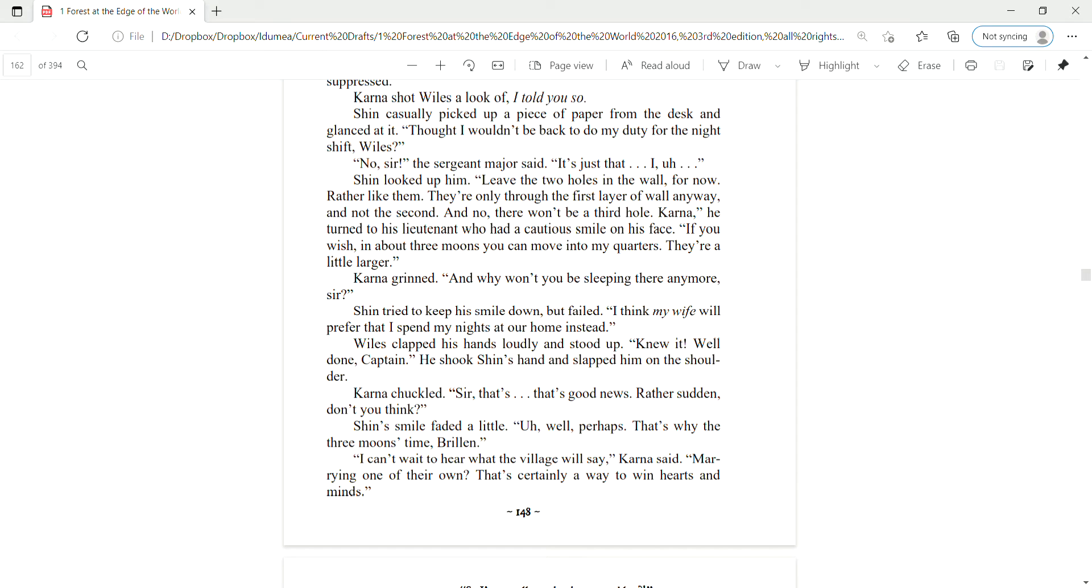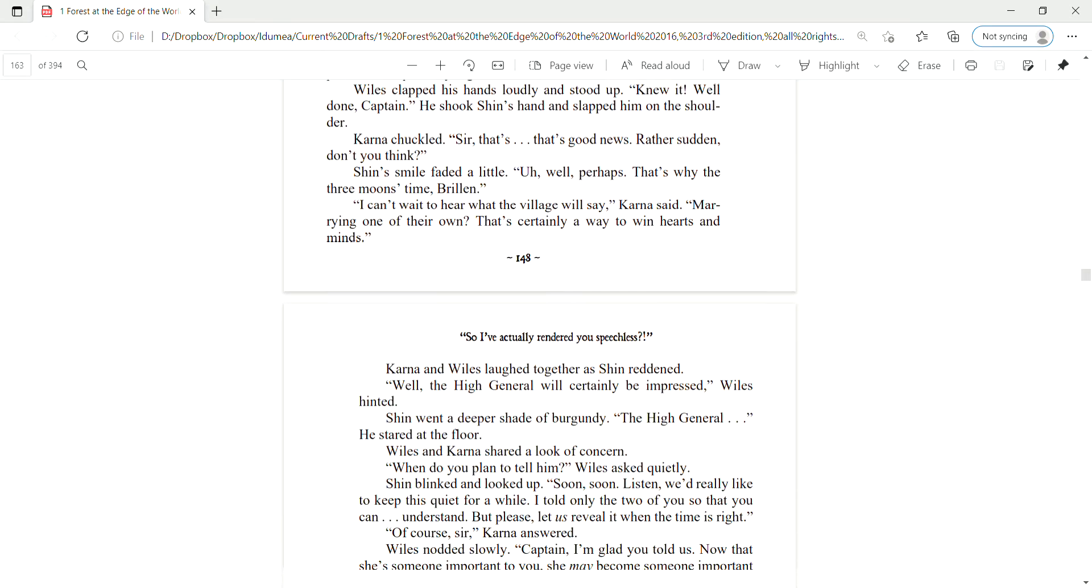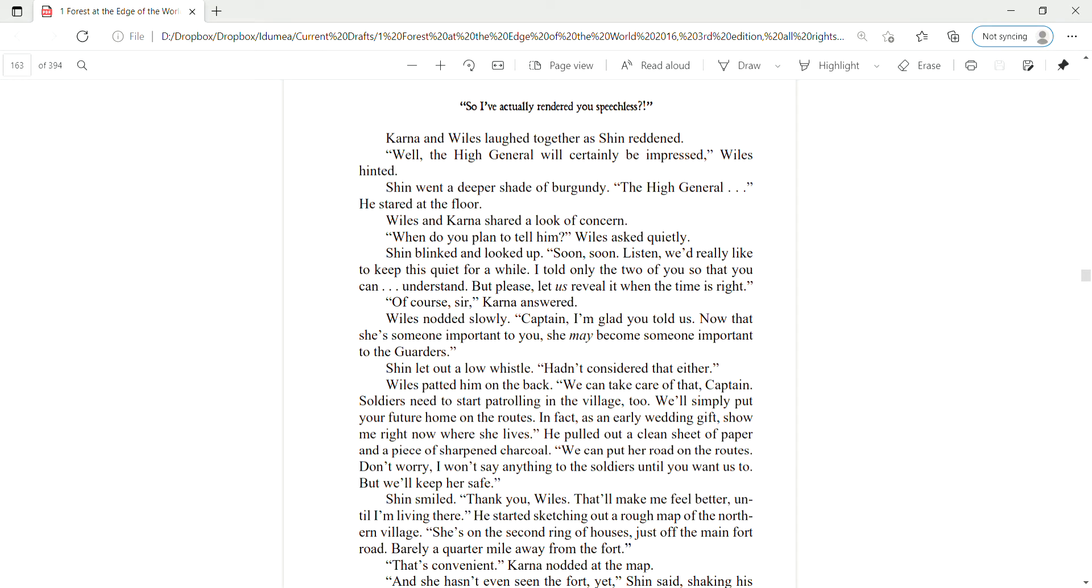If you wish, in about three moons, you can move into my quarters. They're a little larger. Karna grinned. And why won't you be sleeping there anymore, sir? Shin tried to keep his smile down, but failed. I think my wife will prefer that I spend my nights at our home instead. Wiles clapped his hands loudly and stood up. Knew it! Well done, Captain!